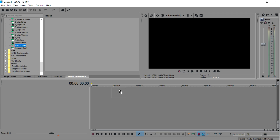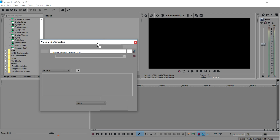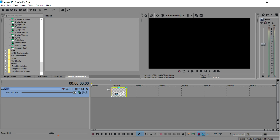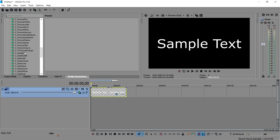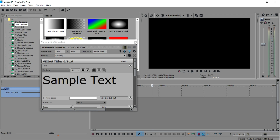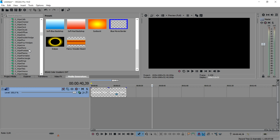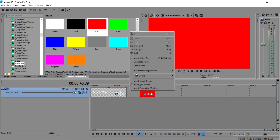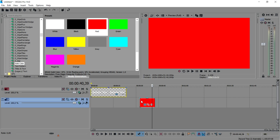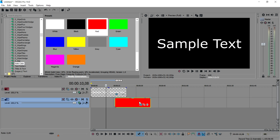Drag Titles and Text onto the timeline, and it brings up this box where you can customize all the text. Now, a black outline doesn't work well on a black background, so I'm going to go to Media Generators and look for a solid color. We'll scroll down to the S section until we find Solid Color, then pick red. We'll create a new video track and drag the text on top of the red background. When done, we'll remove the red background and render this as a transparent image.